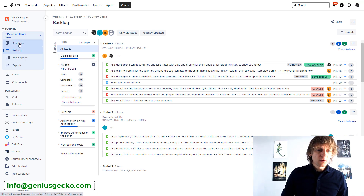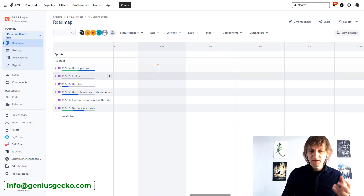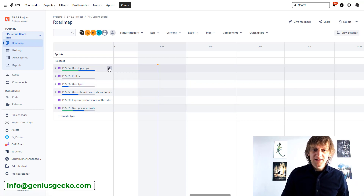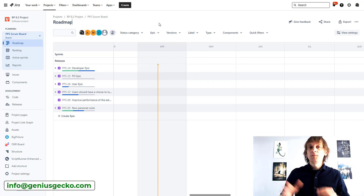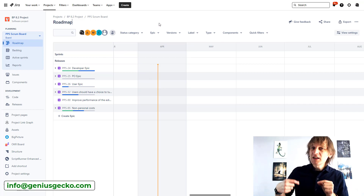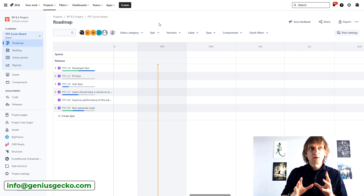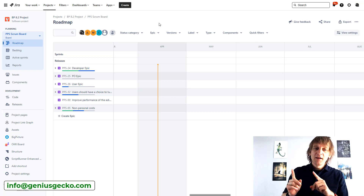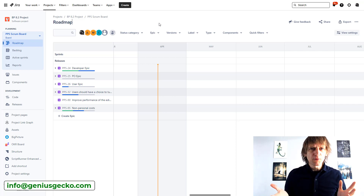Another place that you will find special treatment for epics is roadmaps. If you go to roadmaps, I have a bunch of epics over here. You can see that you can easily create a child issue under those epics. Again you have progress bars and filters regarding the epics. So they are like a separate category in JIRA that is treated in a special way in certain parts of JIRA. It's always good to think about how the epic can be used so that you can reap all of those benefits and get the most out of this issue type.